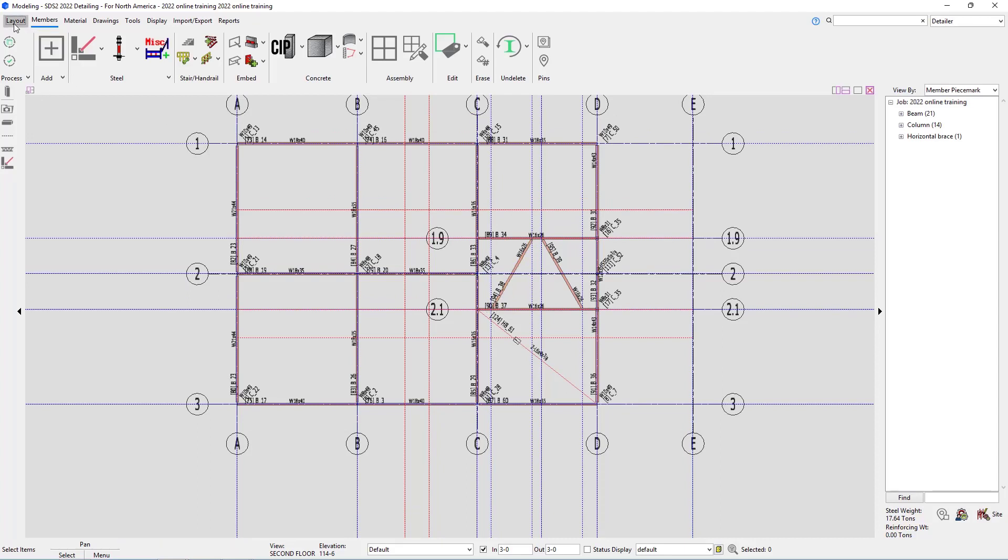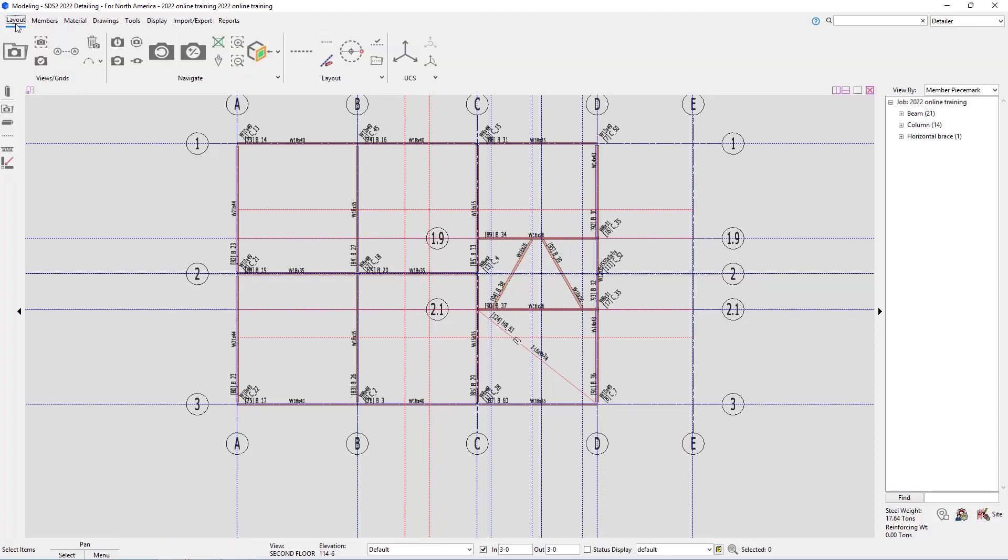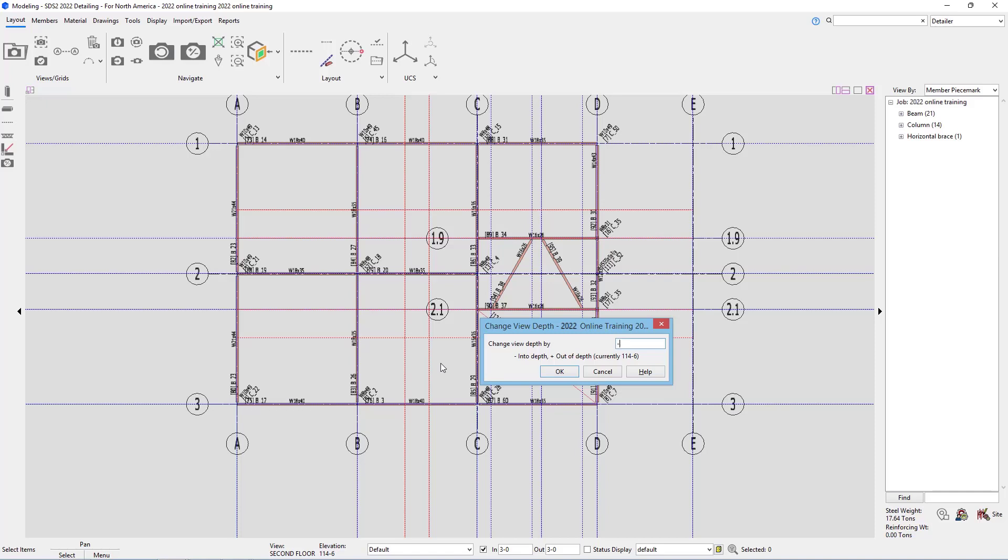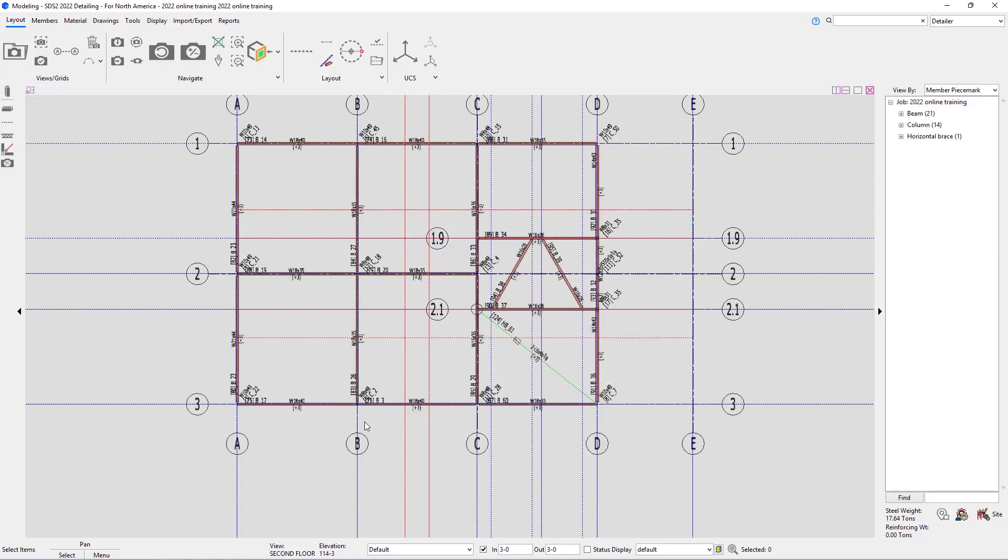I'm going to go back to my layout. And then inside of here, we're going to use our relative depth. So when I select that, I can then specify how much I want to change my view depth by. In this case, I want to go into my depth. So I'll go negative 3 and say OK. We can now see our elevation here at the bottom is shown as 114 foot 3.